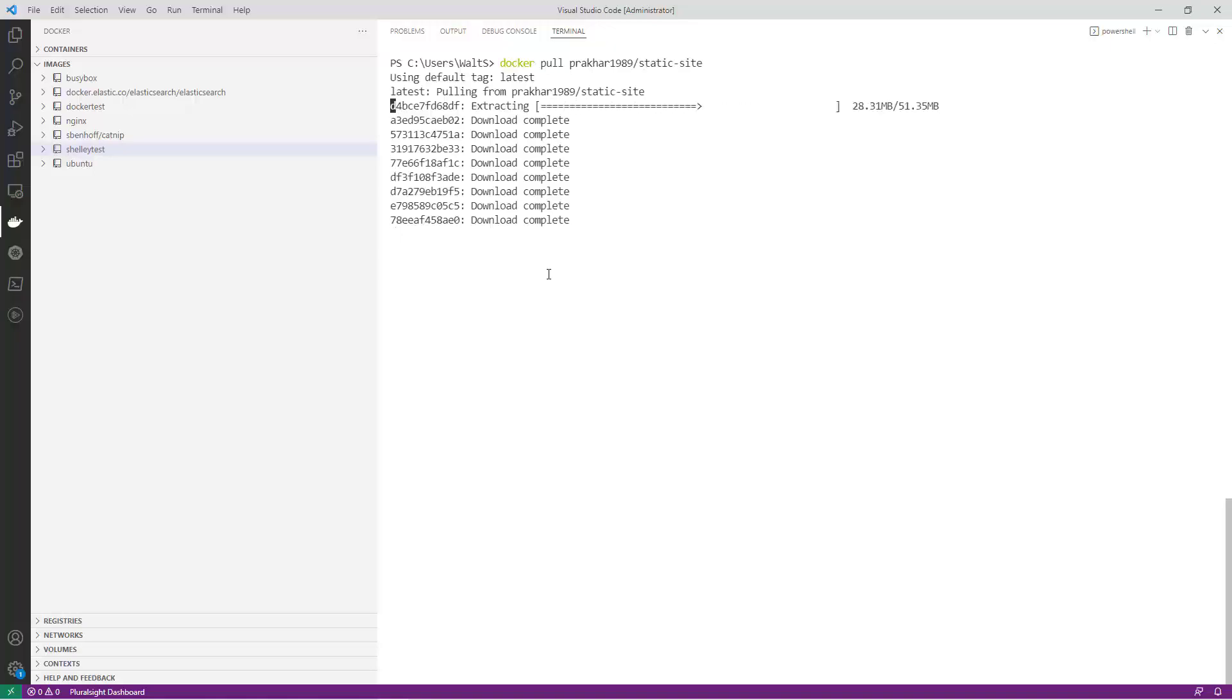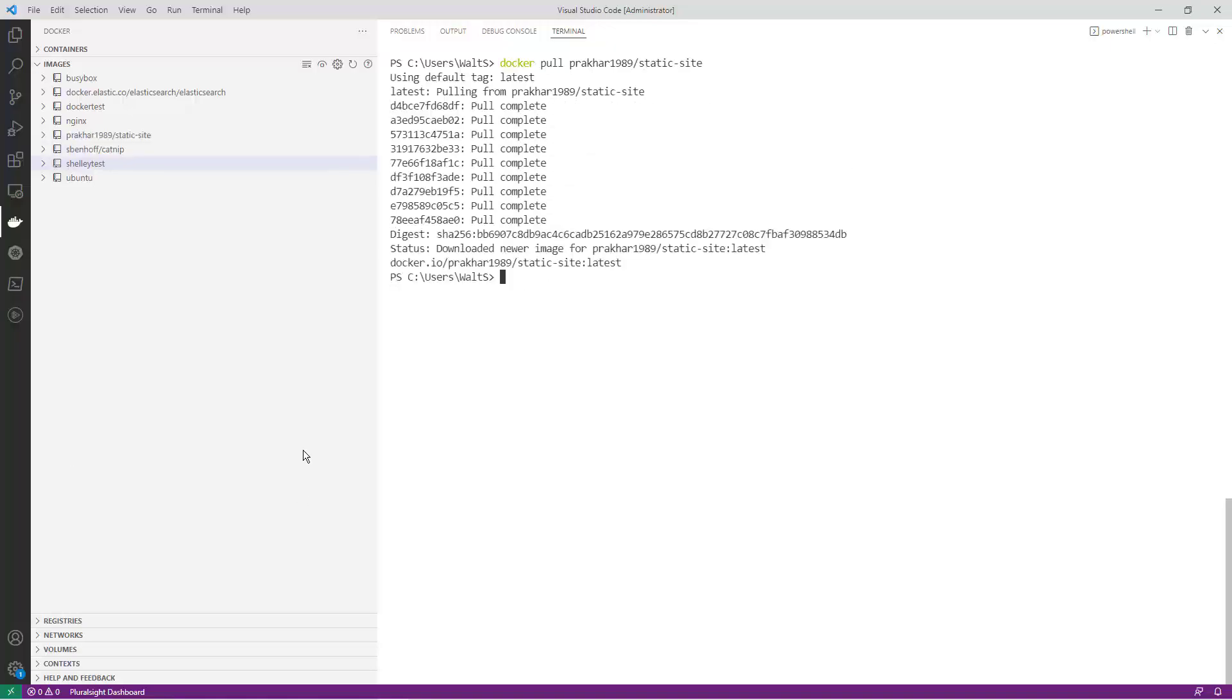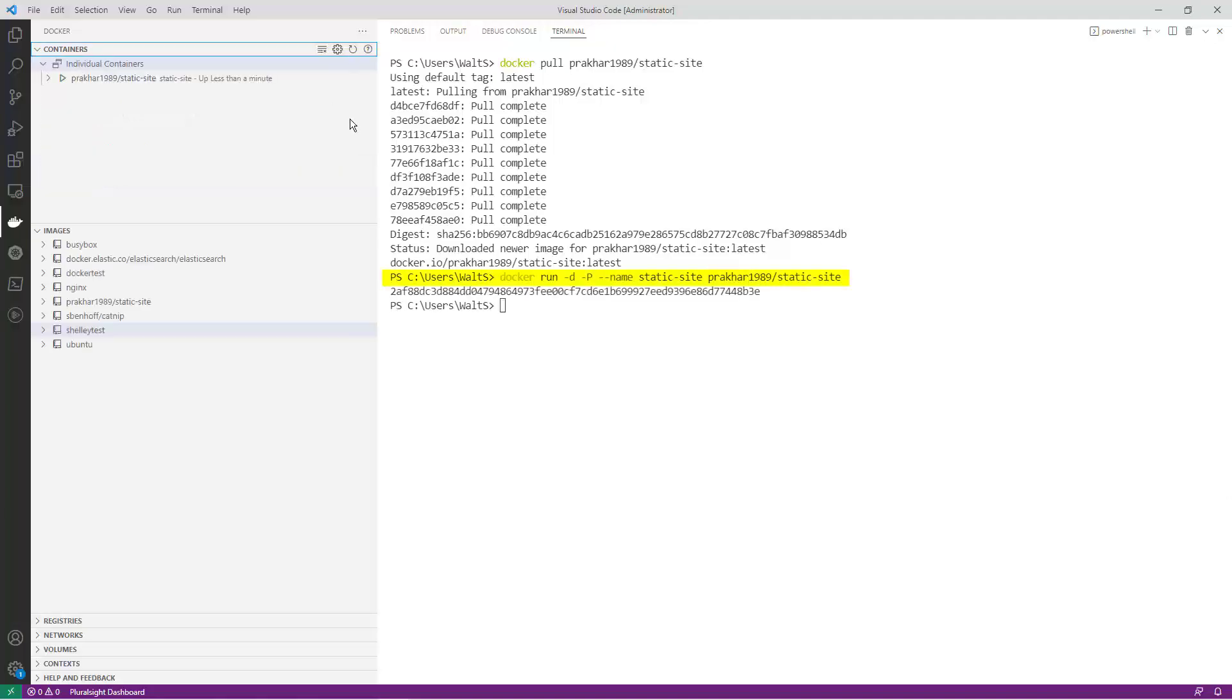After pulling an image from the Hub, you can use the Docker Run command to start a container from the pulled image. In this instance, we're using the -d flag to run the container in detached mode, and the -p flag which will publish the container's port to the host.